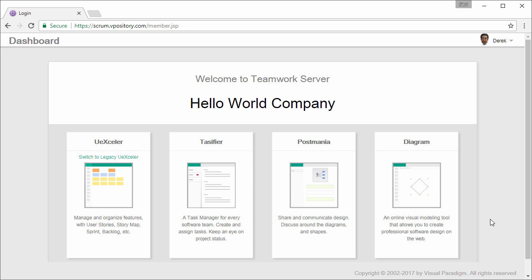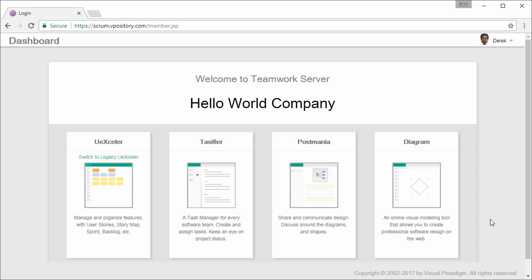Hello everyone, this is Shake from Visual Paradigm. Today I'm going to do a demonstration on our online sequence diagram tool.